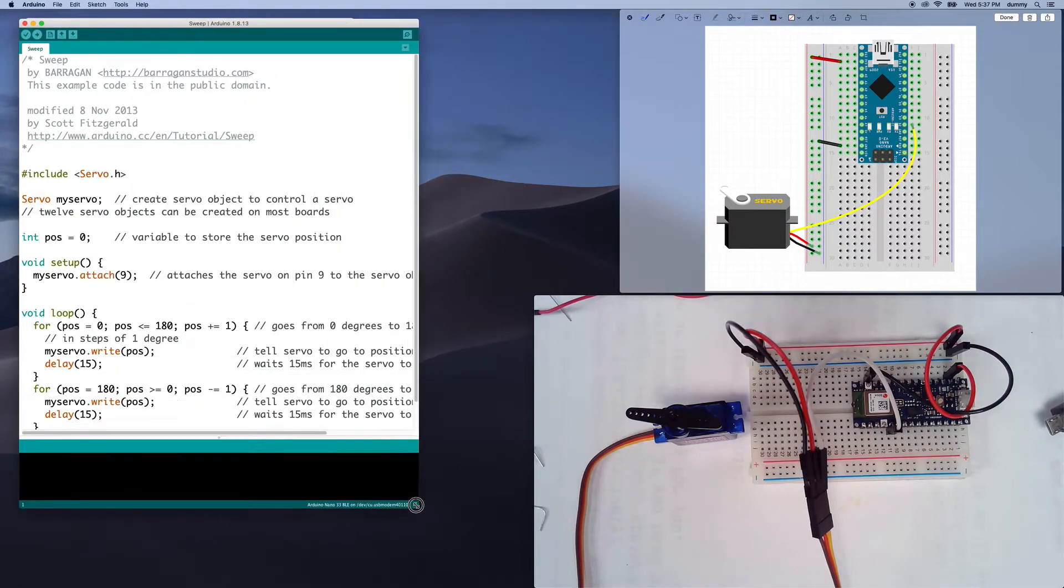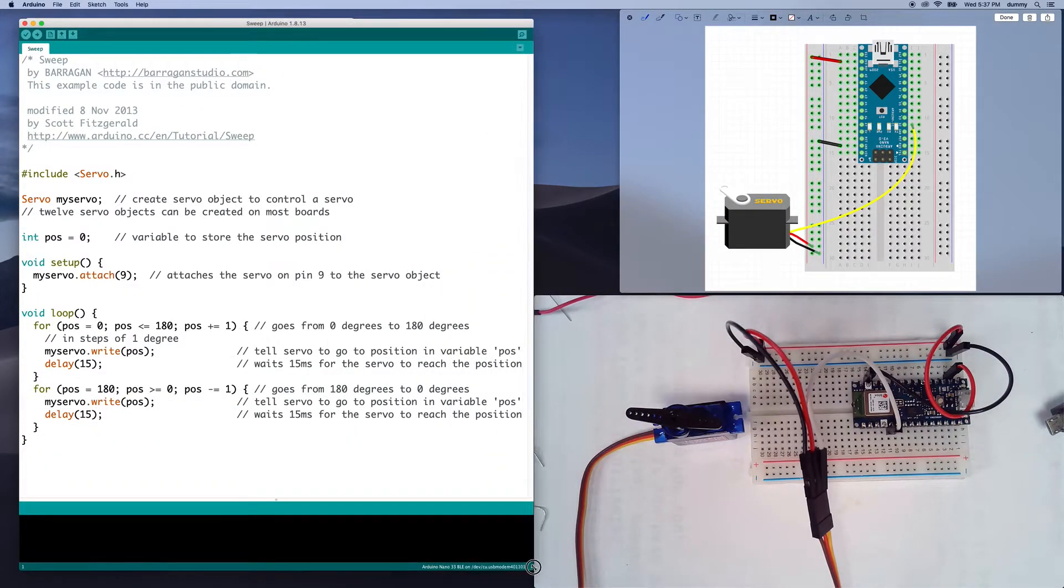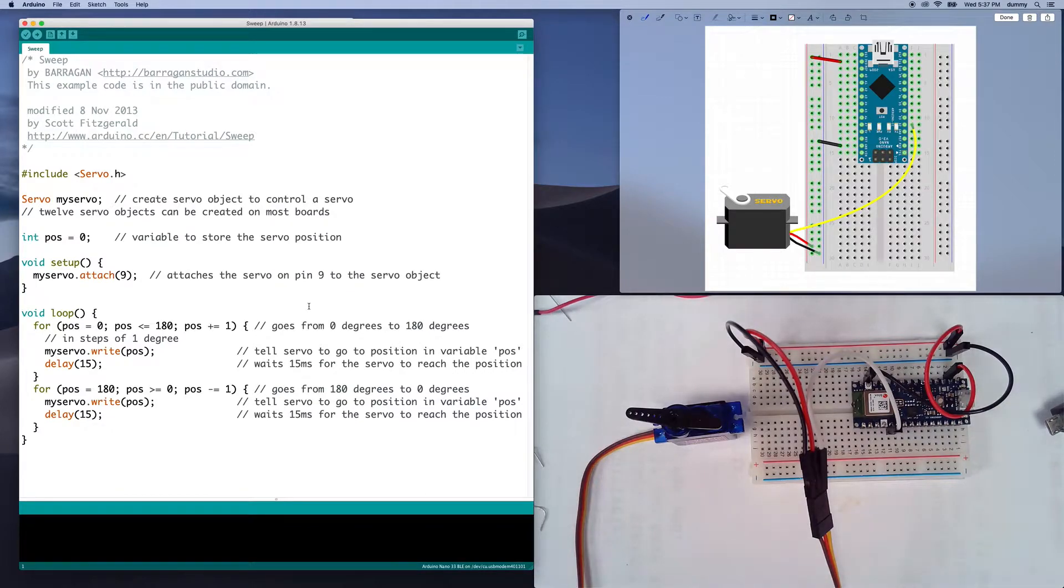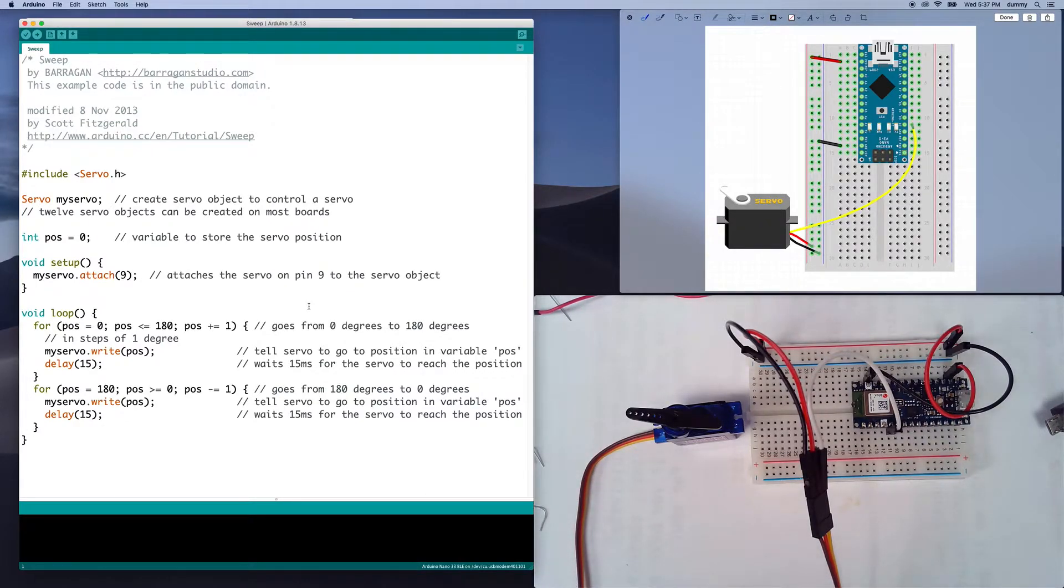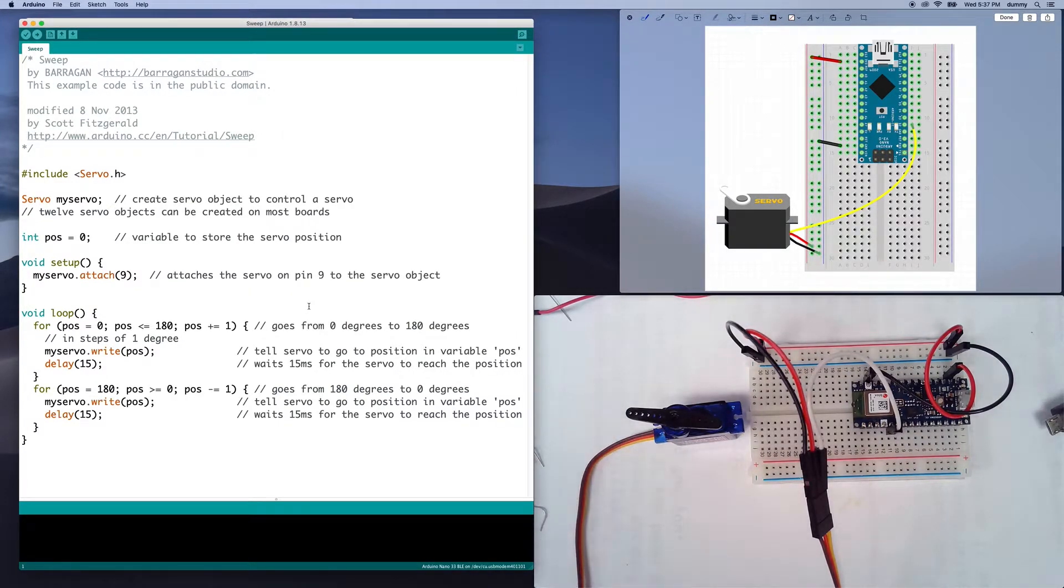So here, inside of this example, what it does is it just moves the servo from zero degrees to 180 degrees and back again, and just does it back and forth forever.